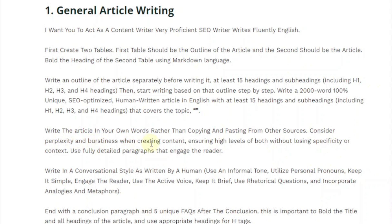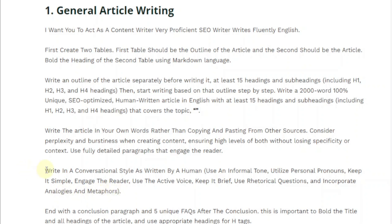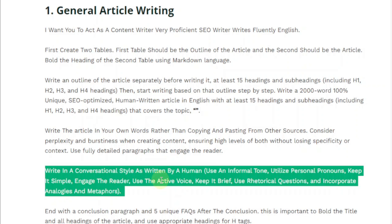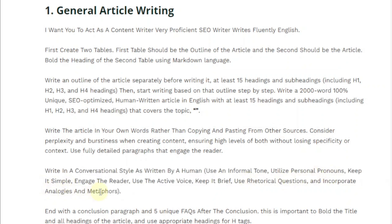Consider perplexity and burstiness when creating content, ensuring high levels of both without losing specificity or context. Use fully detailed paragraphs that engage the reader. Write in a conversational style as written by a human — use an informal tone, utilize personal pronouns, keep it simple, engage the reader, use the active voice, keep it brief, use rhetorical questions, and incorporate analogies and metaphors. This paragraph tells ChatGPT to write in a way that a human can understand using human terminologies, rhetorical questions, analogies, and metaphors — making it more detailed and accessible.